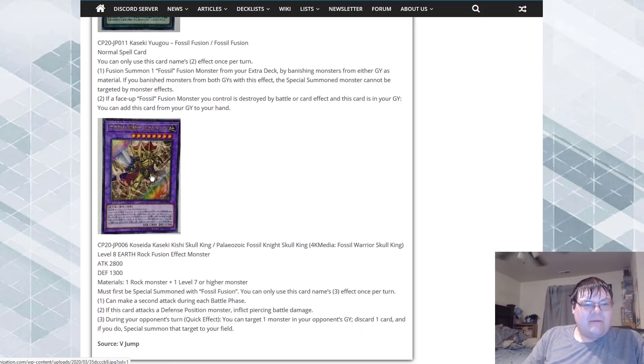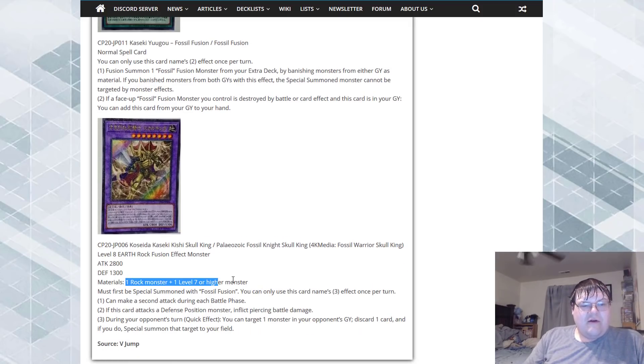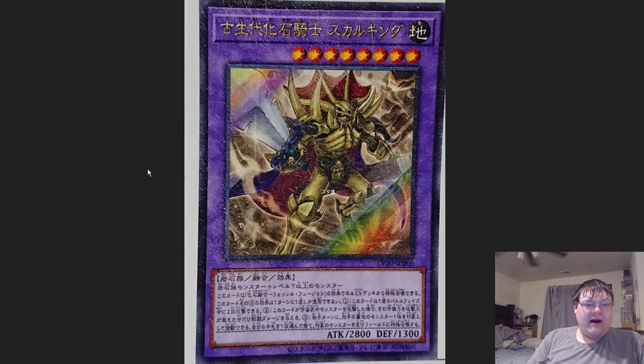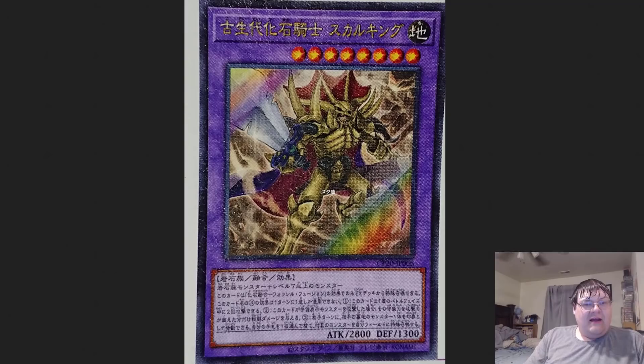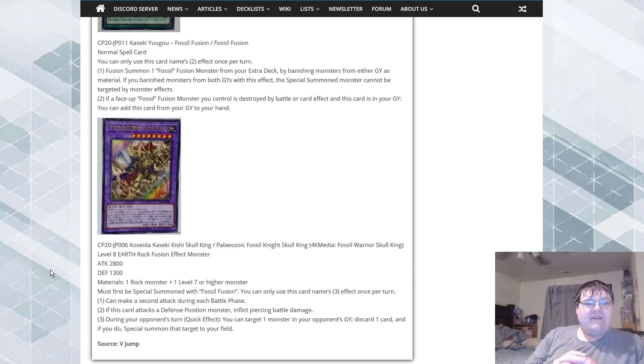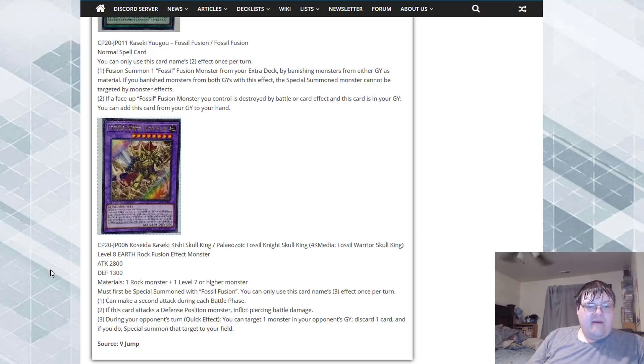All right, I need to see the summoning conditions here. Okay cool, so we are doing this like I thought we were going to do - one rock monster plus one level seven or higher monster. The first one is here, okay interesting. Must be first special summoned with fossil fusion.